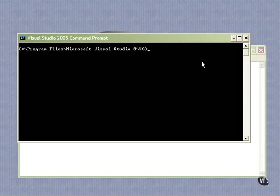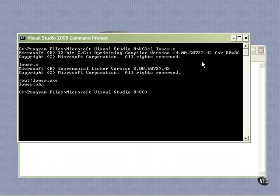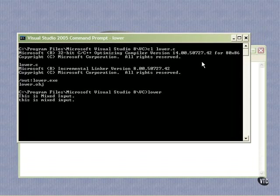Now let's come here and compile and link it, and it links. And if we run lower, just like this, it sits there waiting for input, and we can say this is mixed input, and it comes back in lowercase when I press a carriage return, because it handles a line.